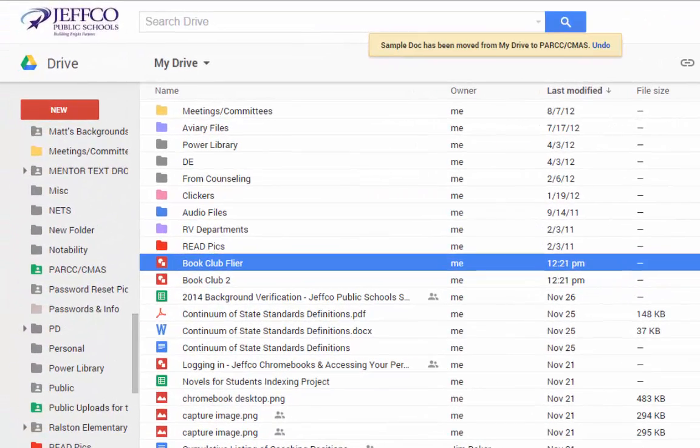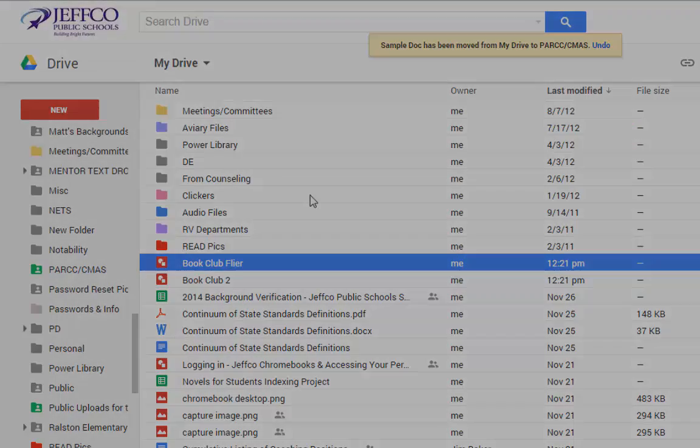Whether or not you use folders to streamline sharing, they are a great way to clean up your drive dashboard and find files quickly. Thank you very much.